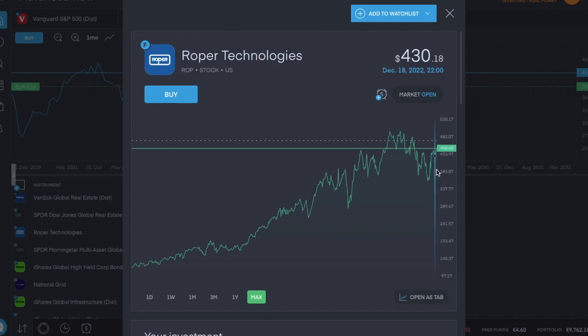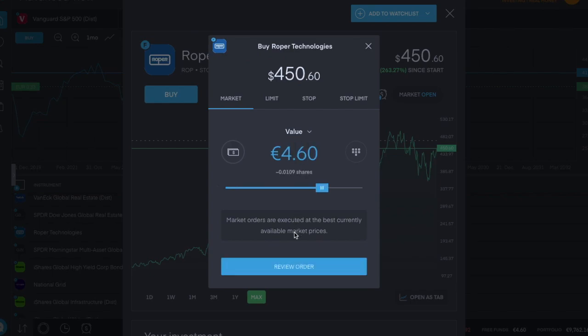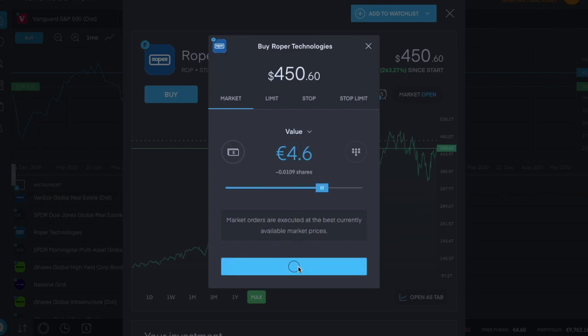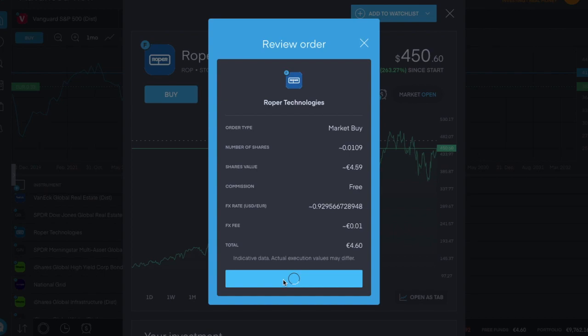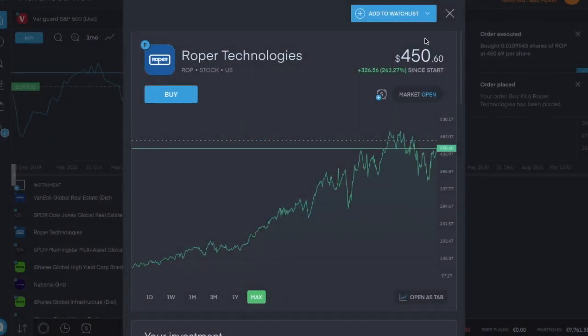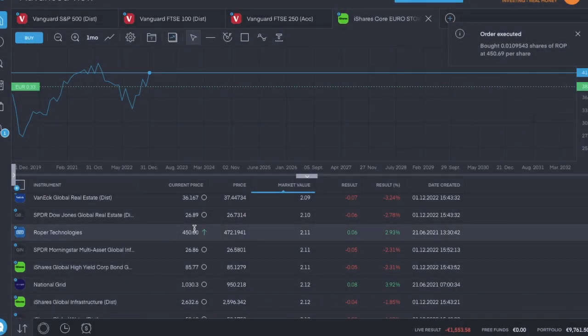So I think Proper Technologies is the lucky winner for today, seems to be doing all right. Anyway, 4 euro and 60 cents. That's as simple as that.